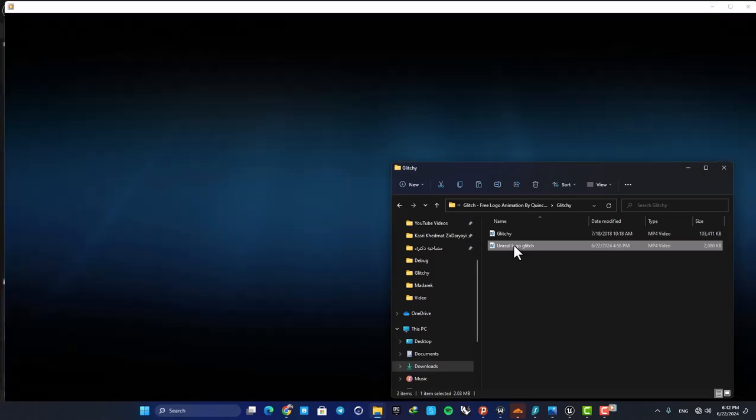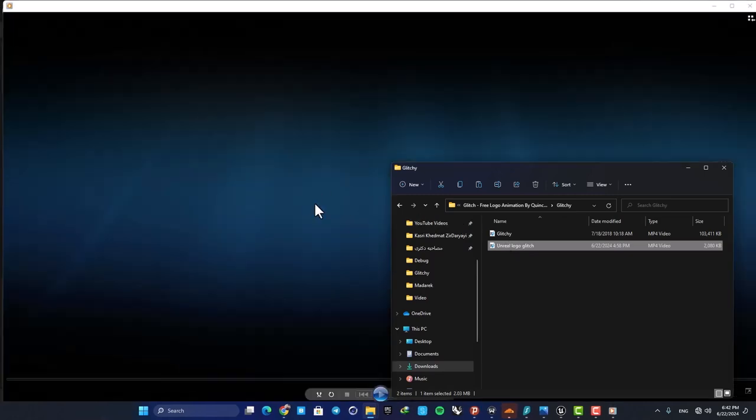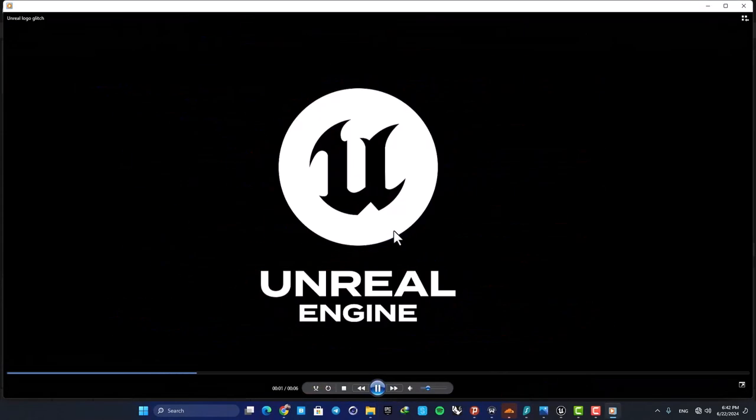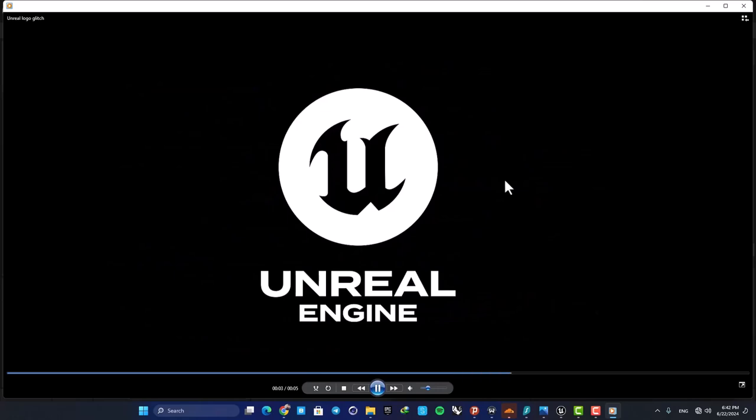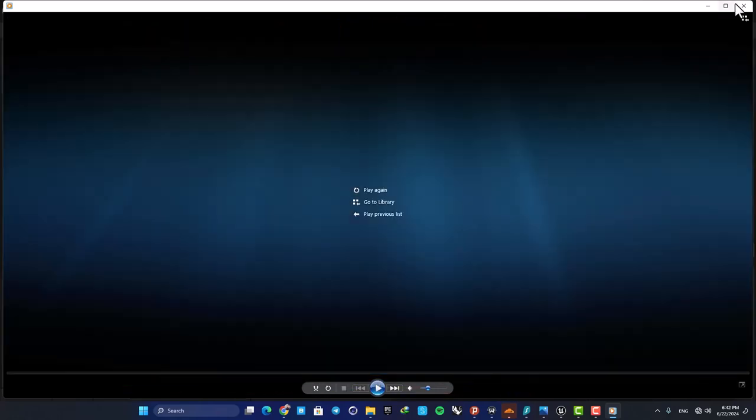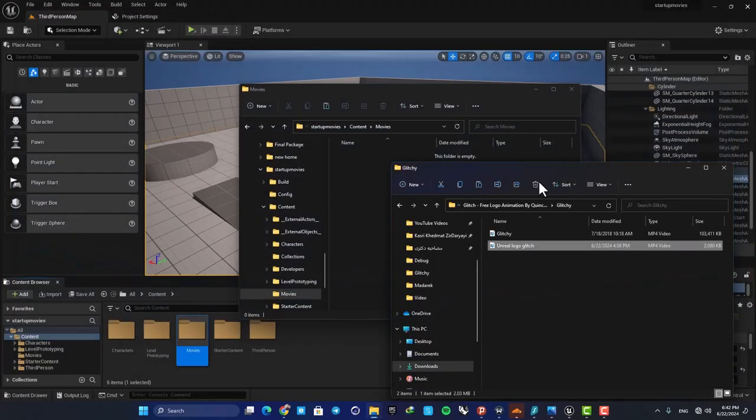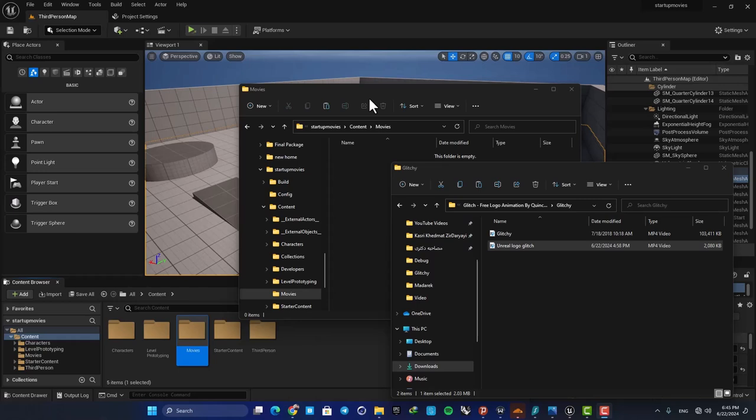So here is the Unreal logo, and as you can see it's an MP4 file with a very simple transition effect. Keep in mind that if you want to use Unreal logo for your projects, there is a license agreement form that you need to fill.